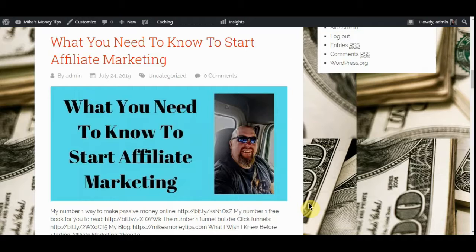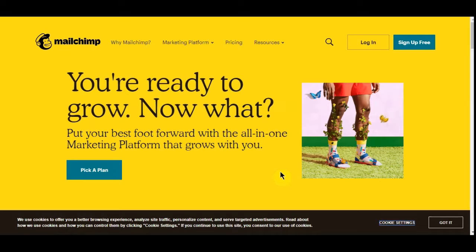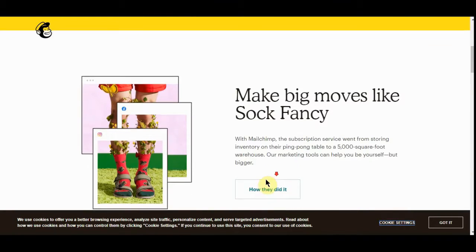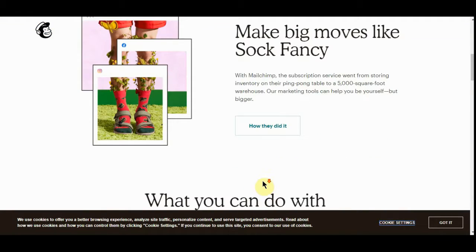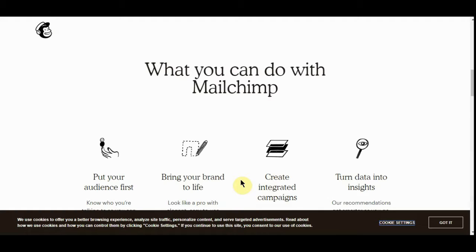What we're going to be talking about today is autoresponders. We're going to start with probably the cheapest one I know online, which is MailChimp, because it's completely free. But they're not super affiliate friendly, but it is free. It's a good marketing platform. A lot of people use them.